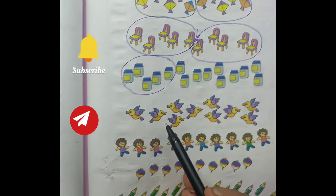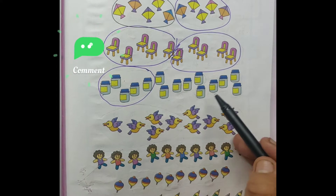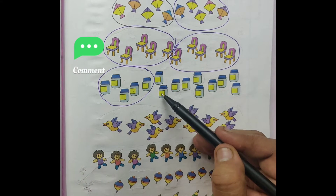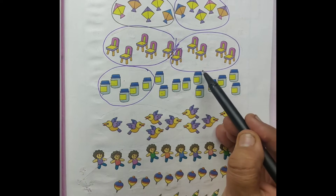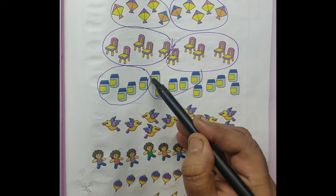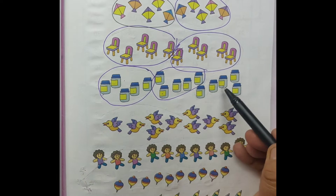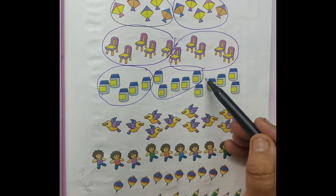Count. Counting in 5s. Then circle the objects. 1, 2, 3, 4, 5. 1, 2, 3, 4, 5.